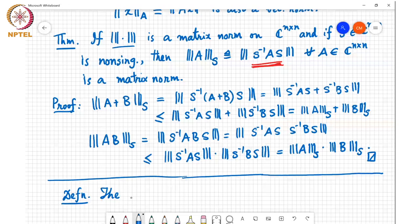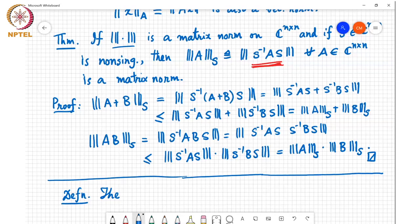So basically a matrix norm satisfies all the properties of a vector norm, and in addition it must satisfy one extra property, which is sub-multiplicativity.